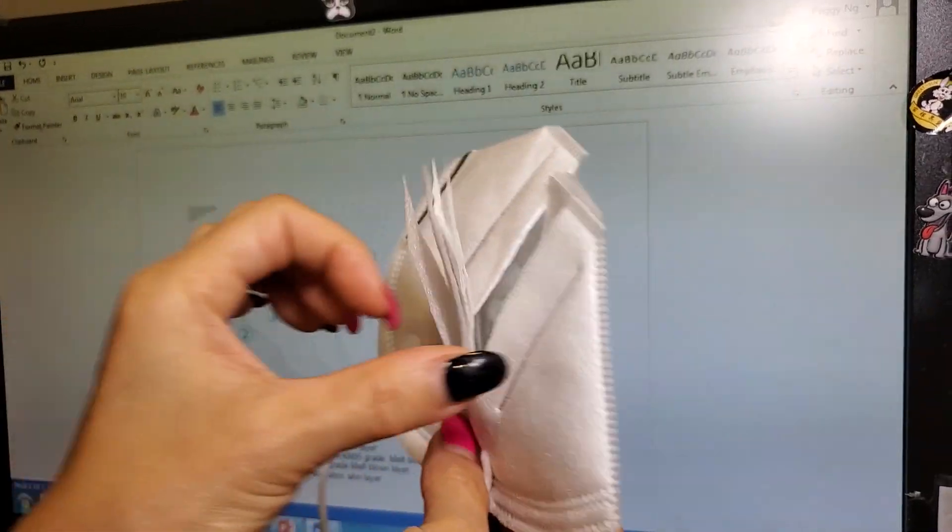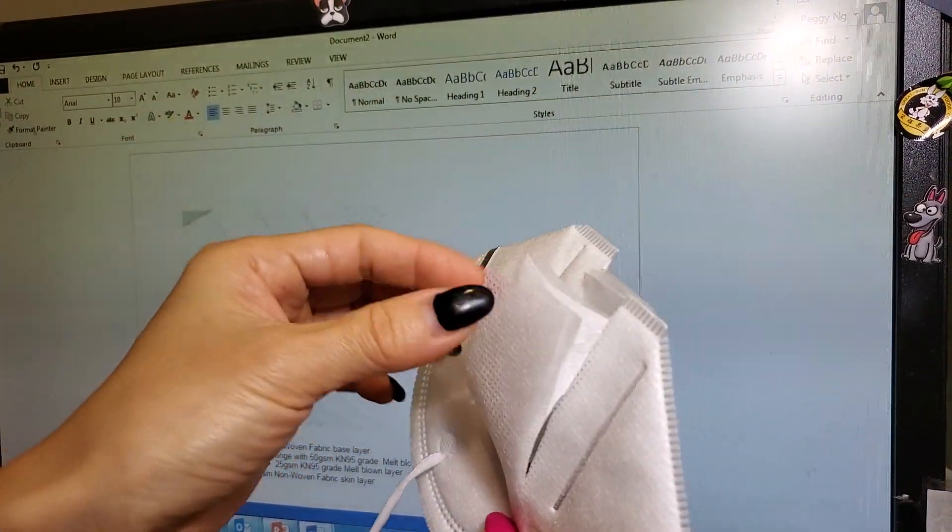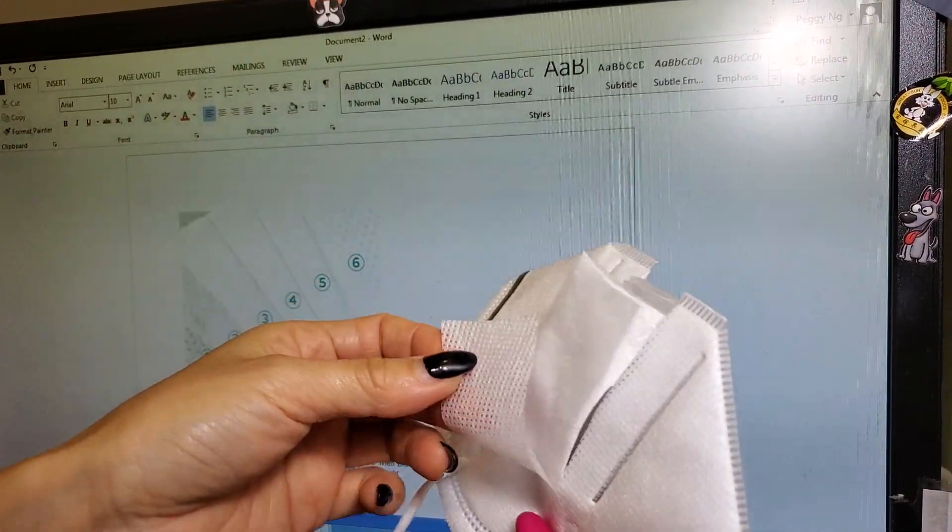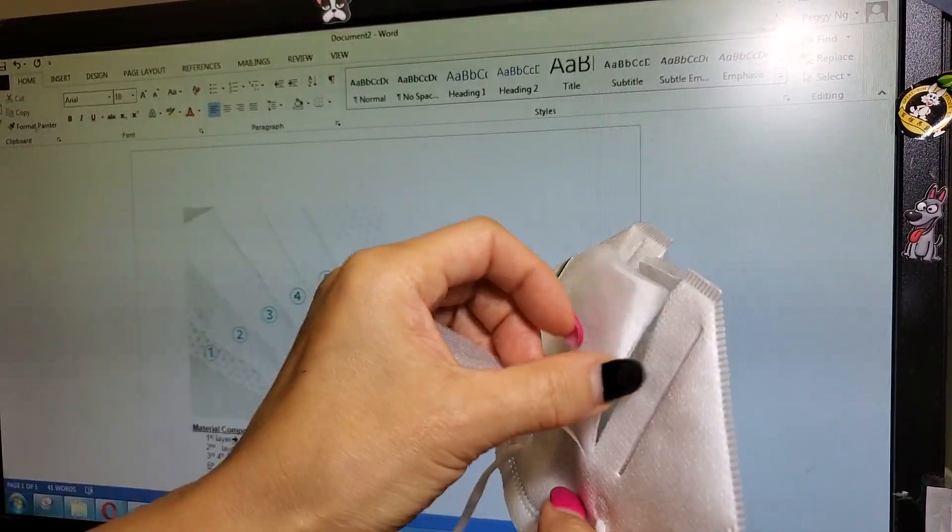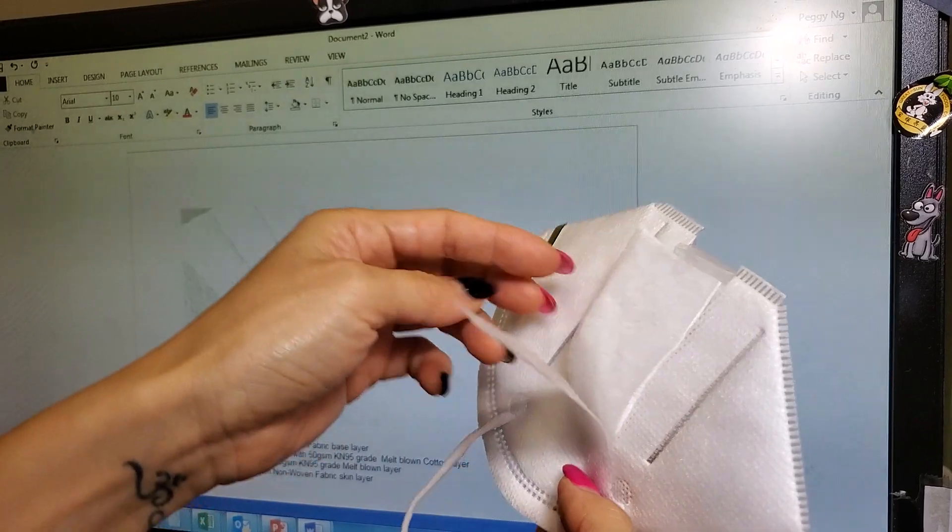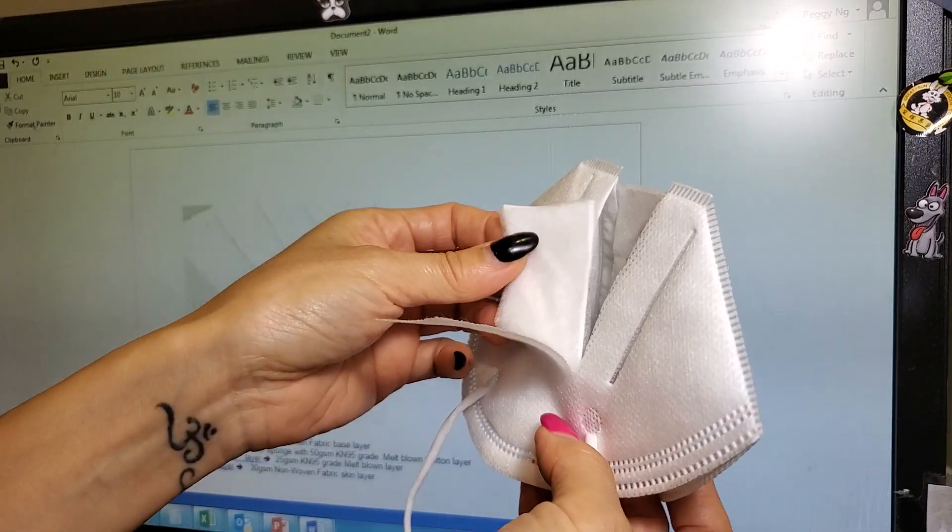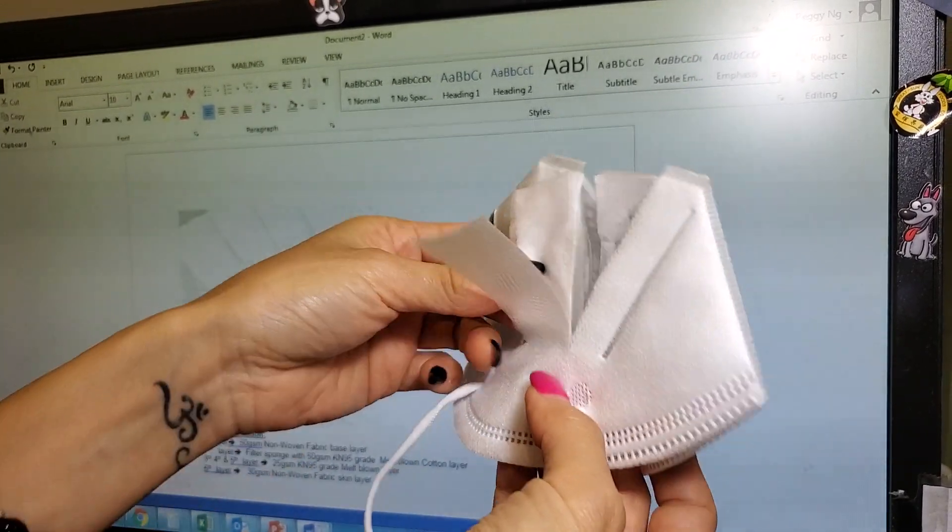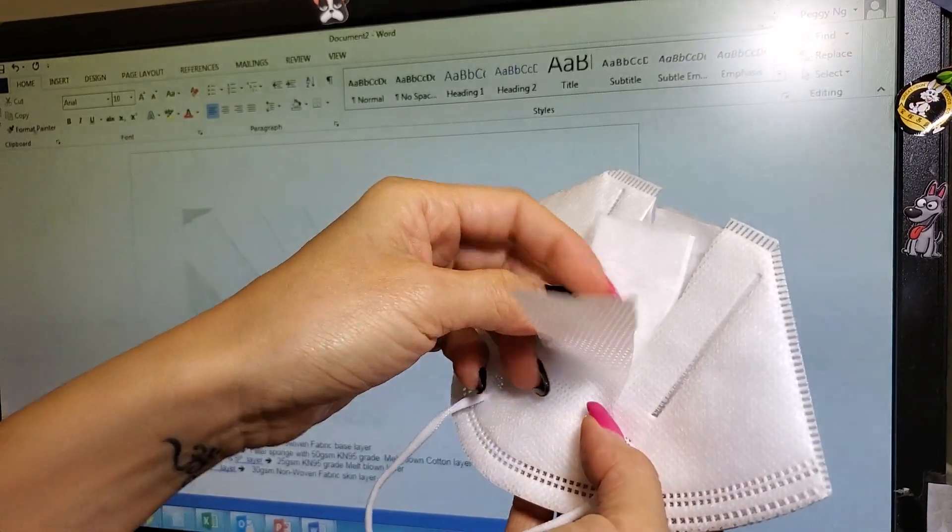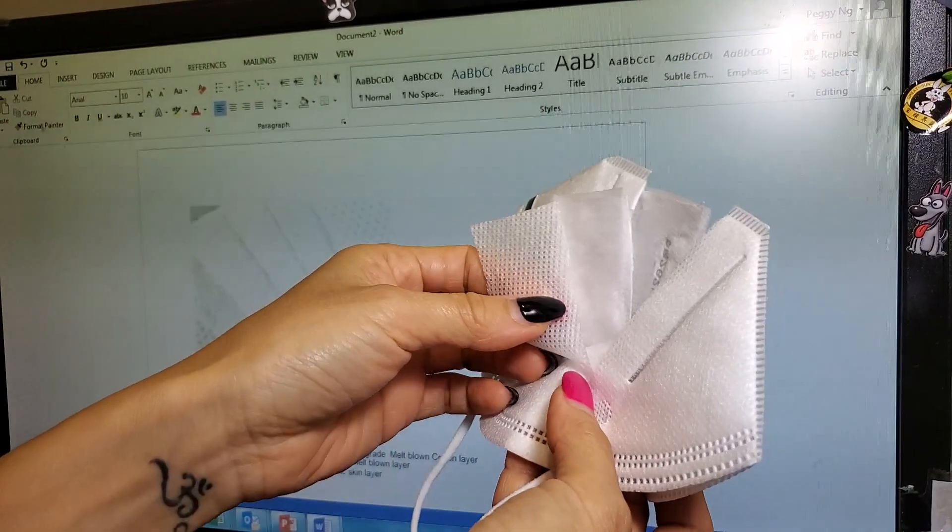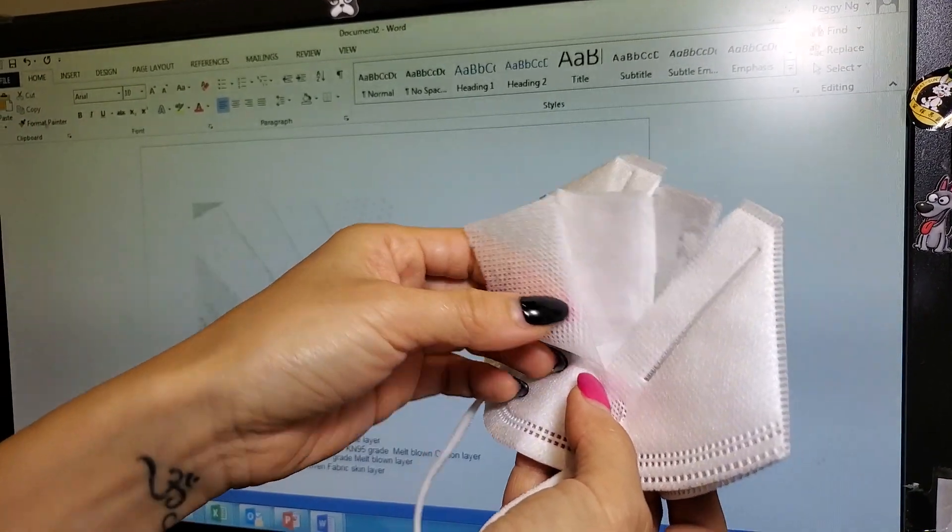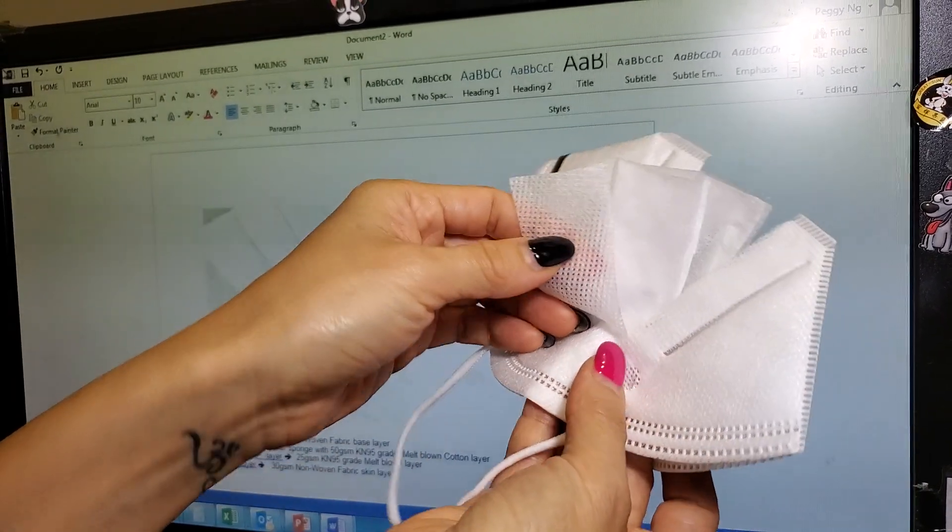Okay, so we're going to put our KN95 mask to the test and illustrate how we do in fact have six layers. This is the premium quality KN95, fully certified.